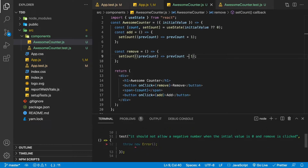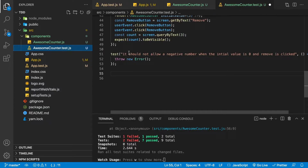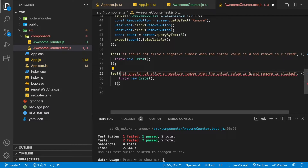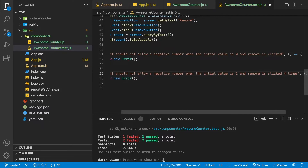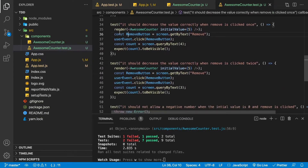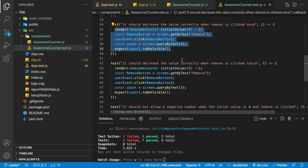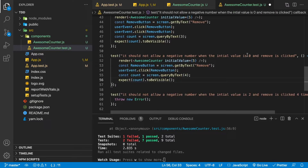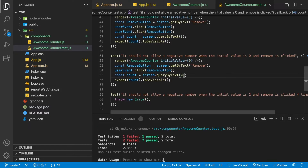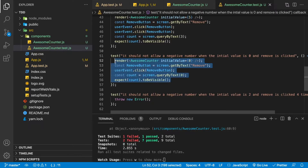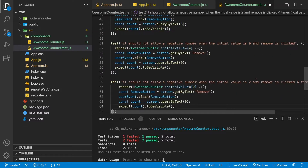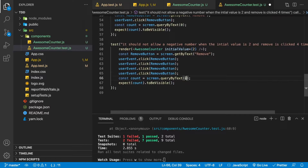Let's implement our final tests. The remaining test is 'it should not allow a negative number when the initial value is zero and remove is clicked.' We also add a test for when the initial value is two and remove is clicked four times — expecting the value to still be zero. We copy the remove-once test, set initial value to zero, click remove once, and expect the value to be zero. Then another test: initial value two, click remove four times, expecting zero. We still have two failing tests.